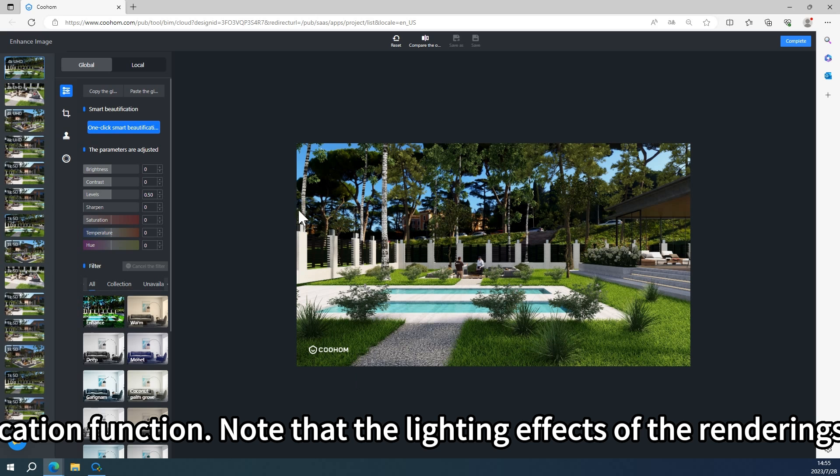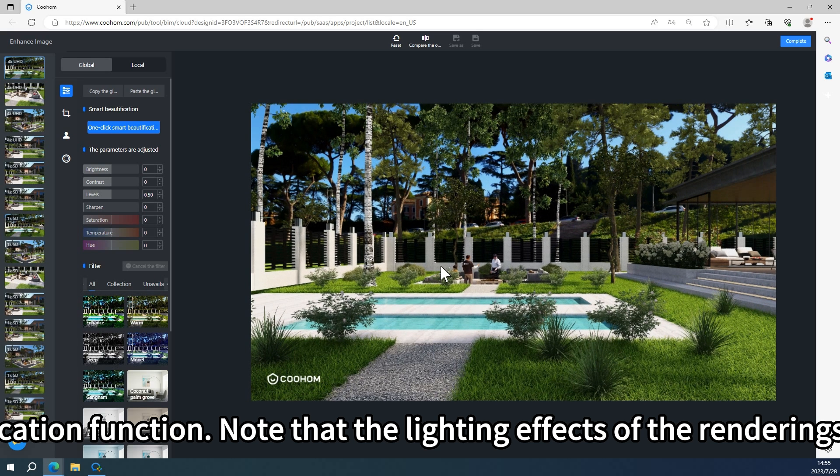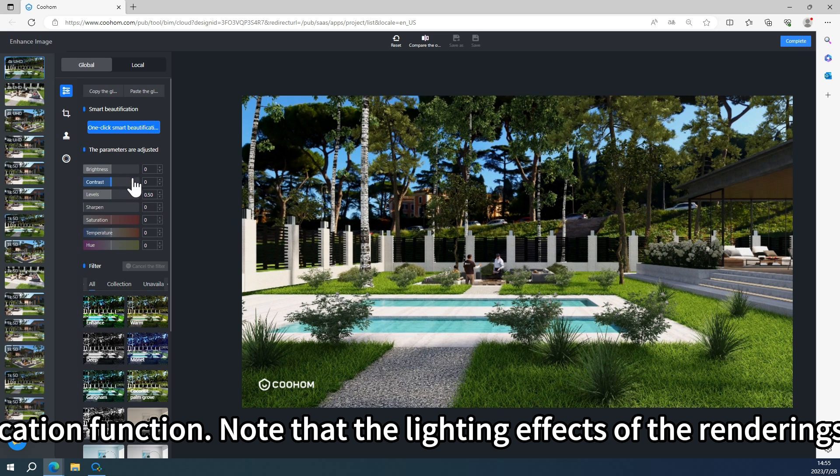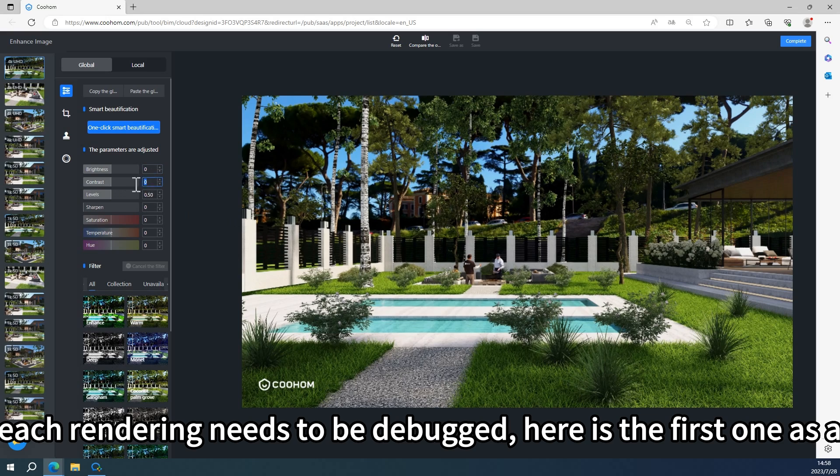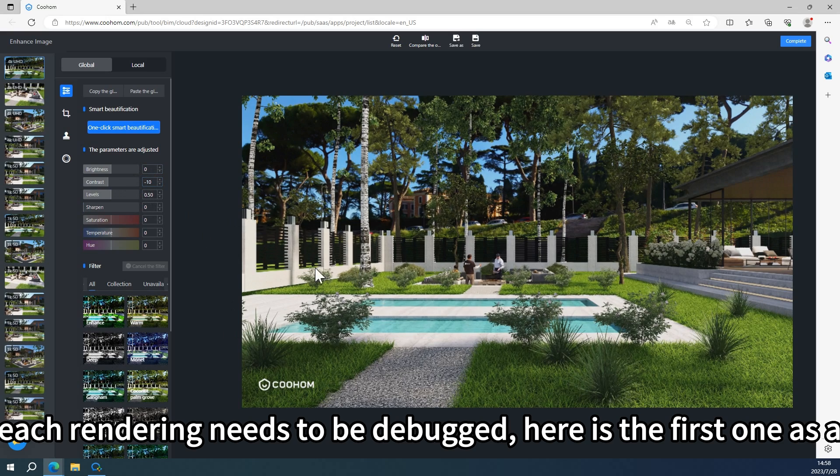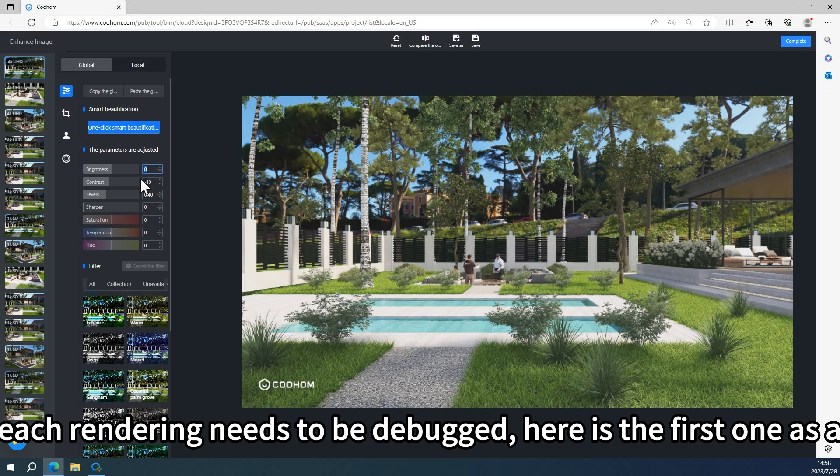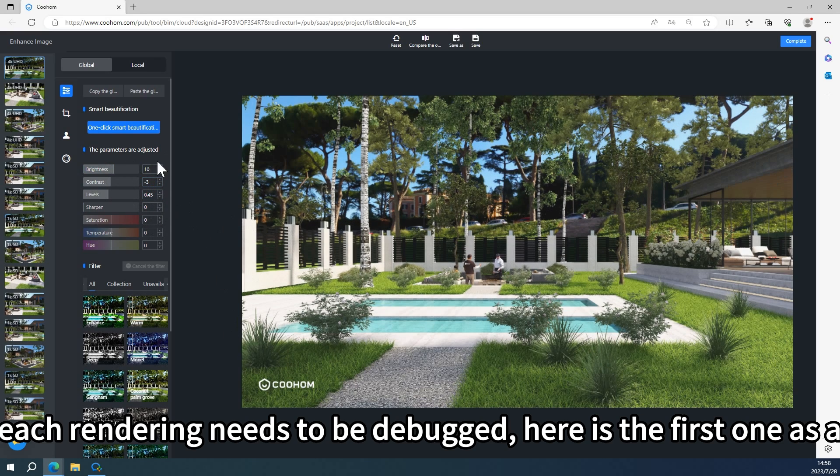Note that the lighting effects of the renderings obtained from different camera cuts may be different. Therefore, each rendering needs to be debugged. Here is the first one as an example.